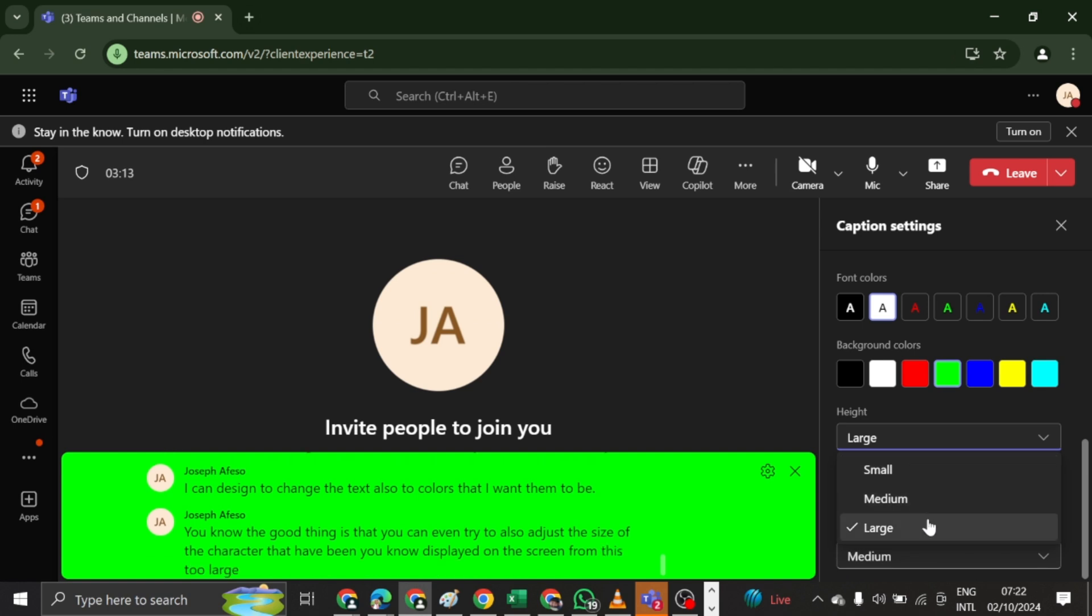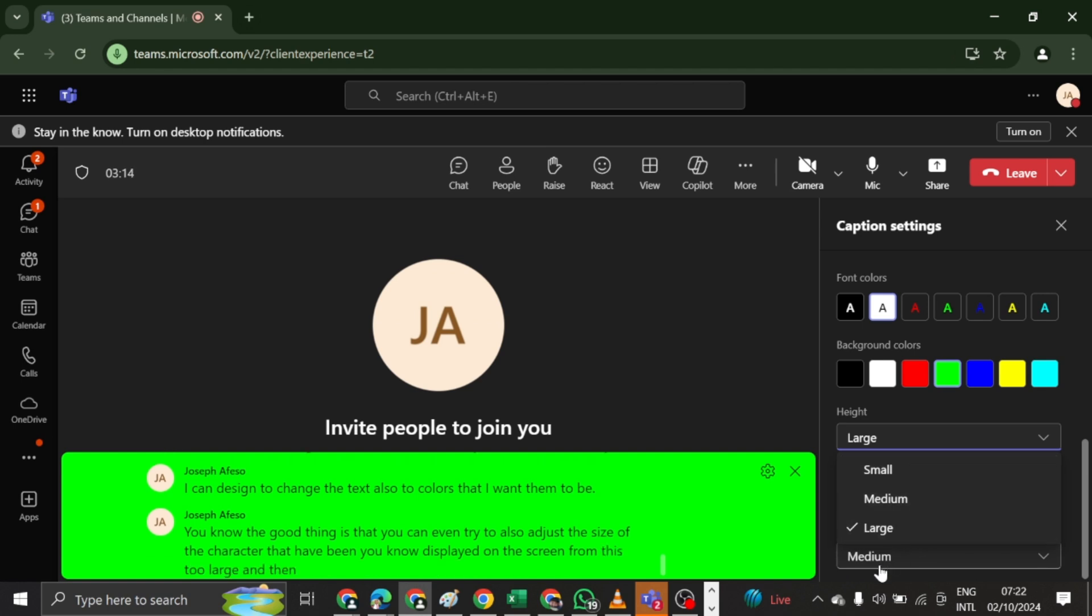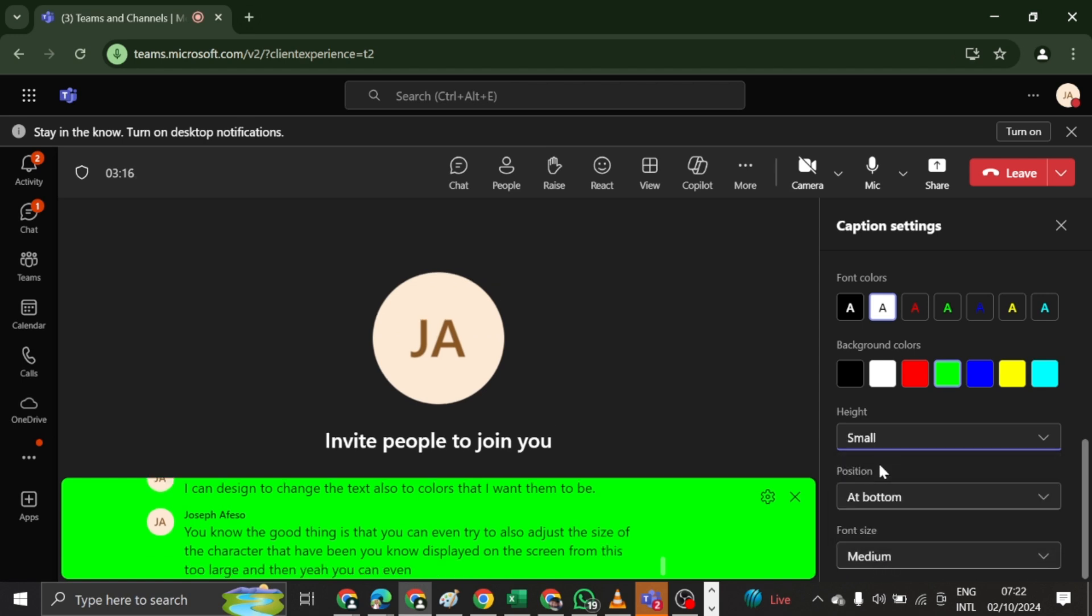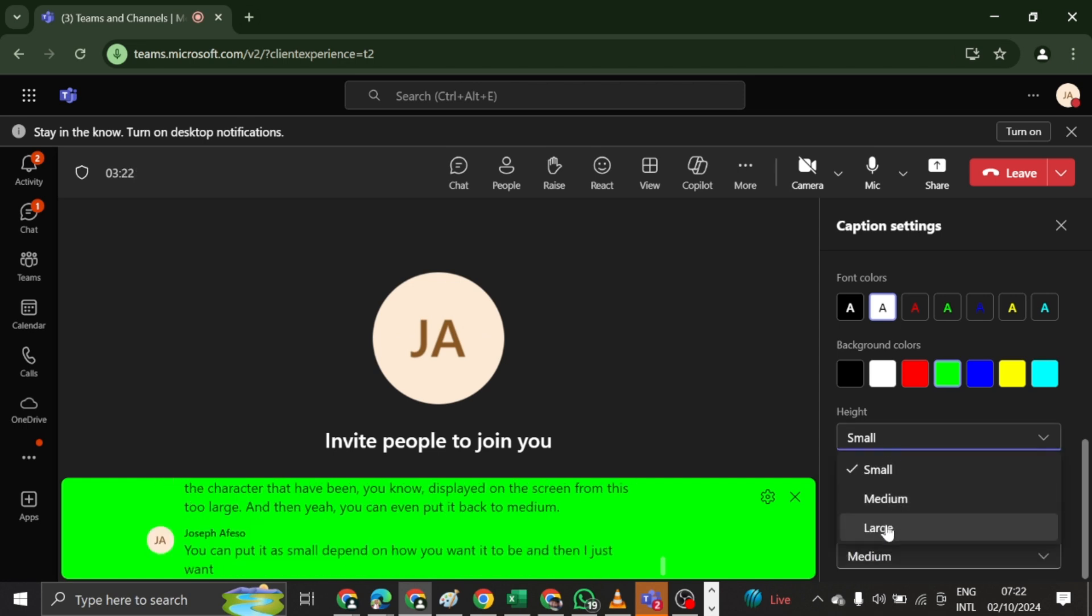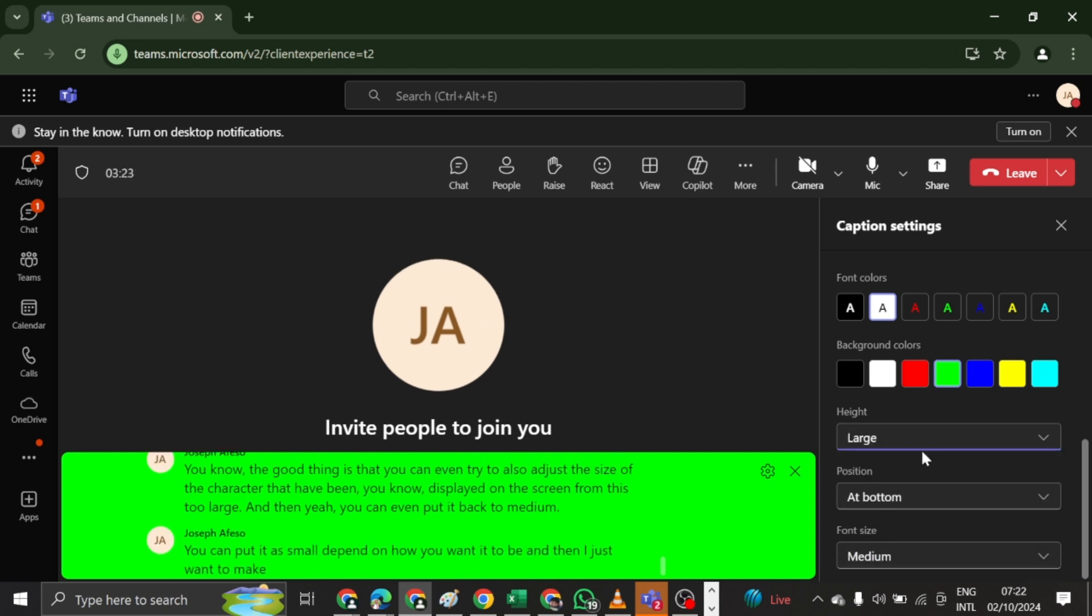And then yeah, you can even put it back to medium. You can put it as small, depending on how you want it to be. And then I just want to make it large. And then very good thing.